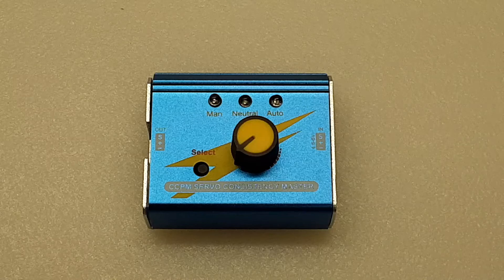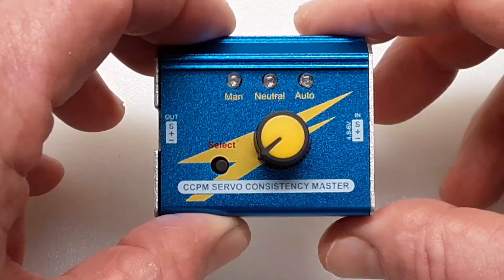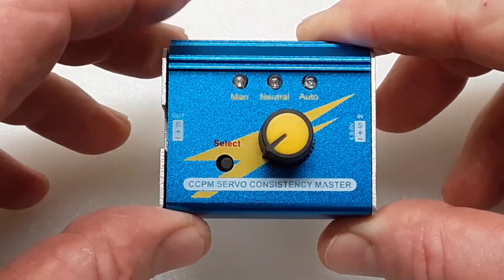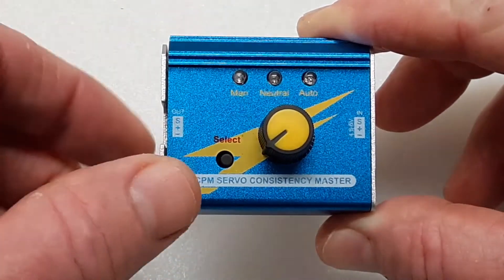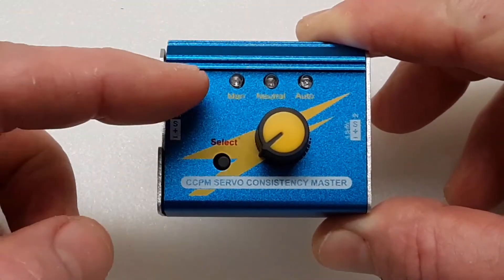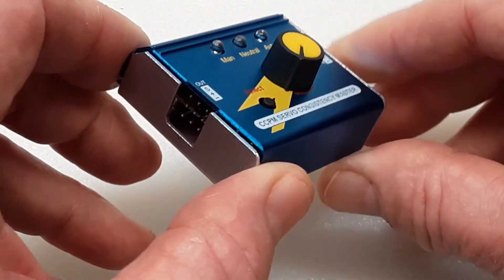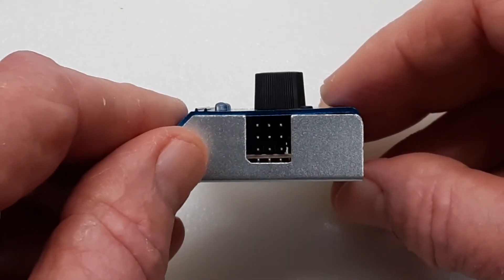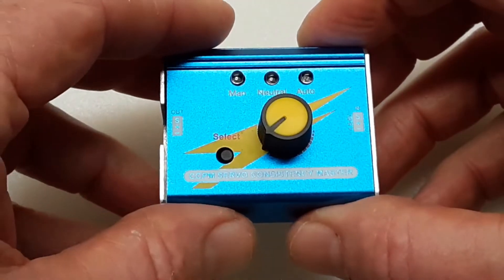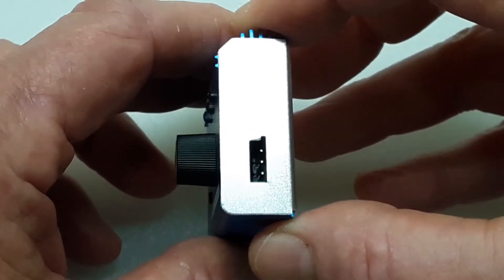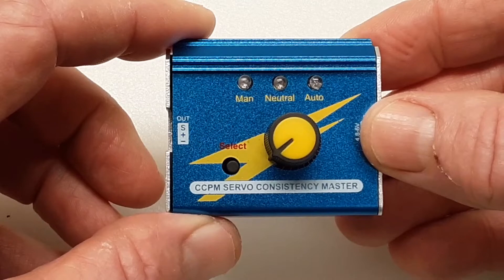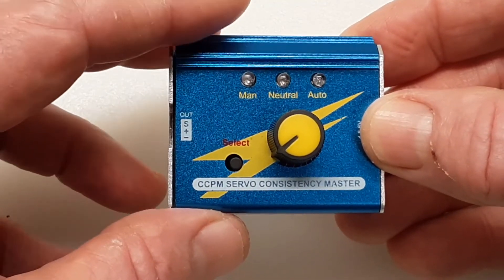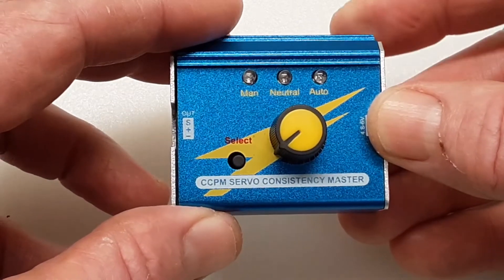This is the servo tester I'm going to be using in this project. As you can see, it's got three modes: manual, neutral, and auto. Those are LEDs that light up when you're in that mode. And here's your select button. You want to use it for this project in the manual mode. On this side, you have three channel outputs, one of which you'll choose for your ESC. And on this side, this is for a voltage input that you won't be using because it gets powered from the ESC connector. It's in a nice aluminum case here. What I'm going to do is remove it from the case and use the bottom portion for this project.